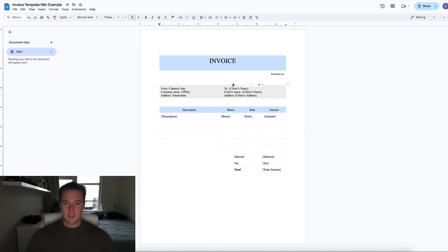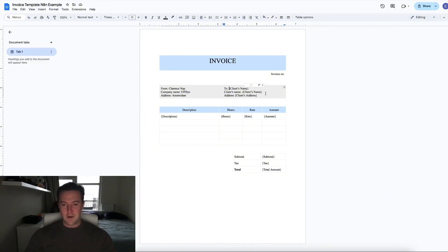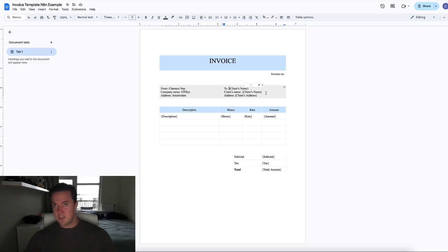What you might notice is that a lot of sentences are within curly brackets. As you can see, all of the things within curly brackets are coincidentally also very similar to what we filled out in the Google Sheets CRM system.